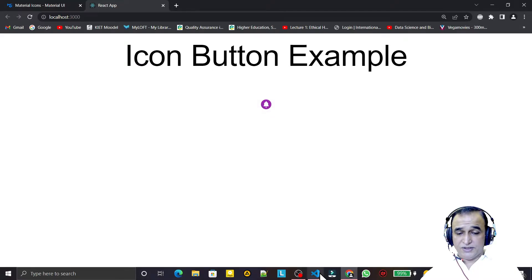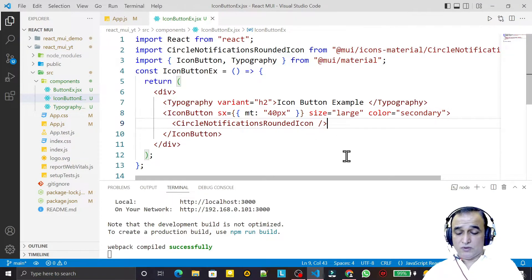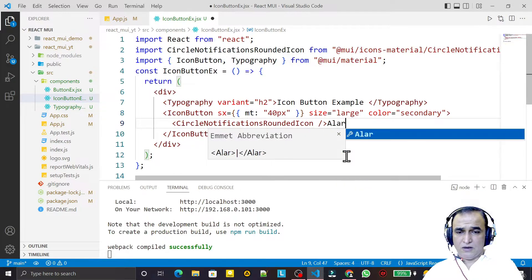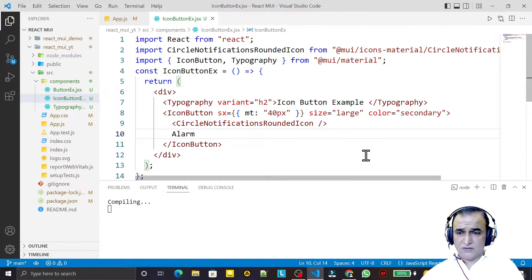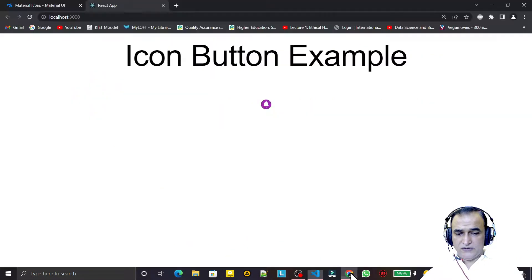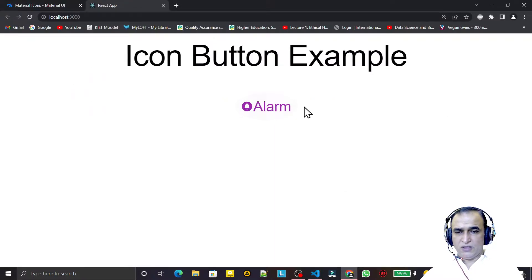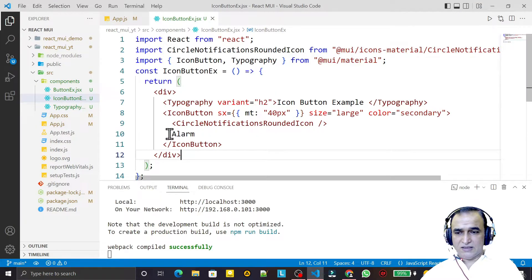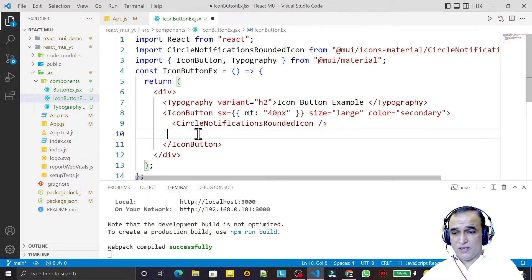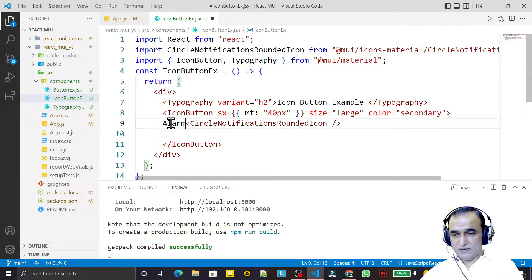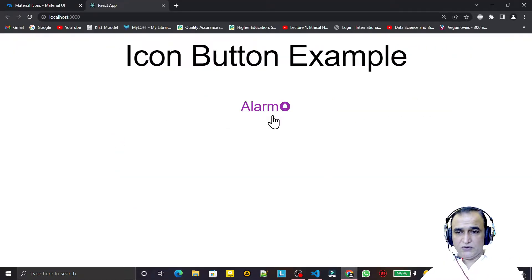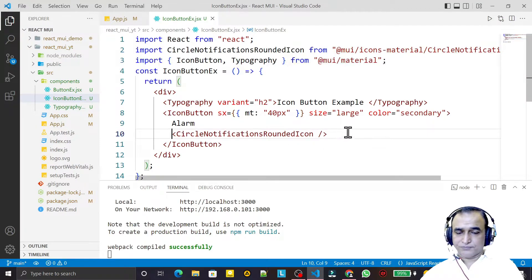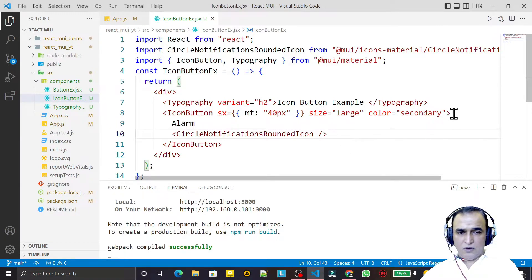We can give a name also — suppose I say 'alarm' like this. Save this and you can see that the label 'alarm' is also displayed, and this all is behaving like a button. I can also place this alarm label at the beginning. Save this and you see it shows 'alarm' with the icon.